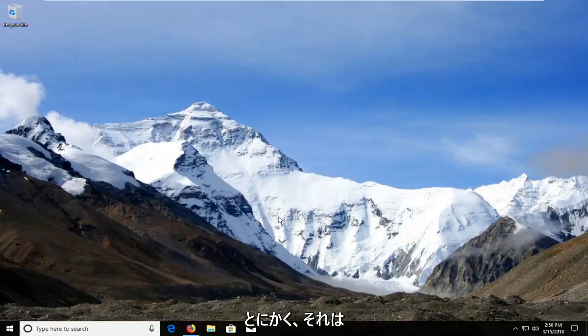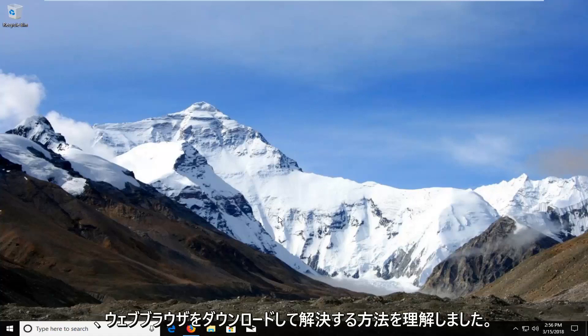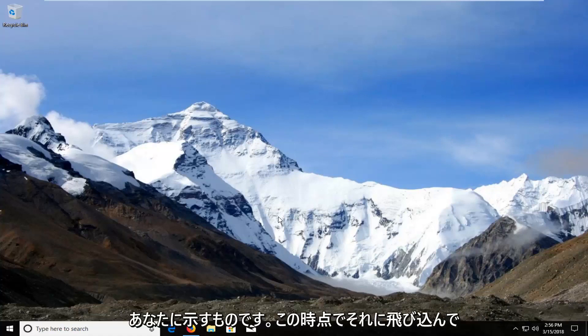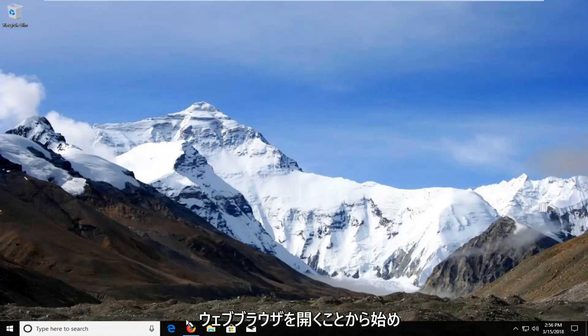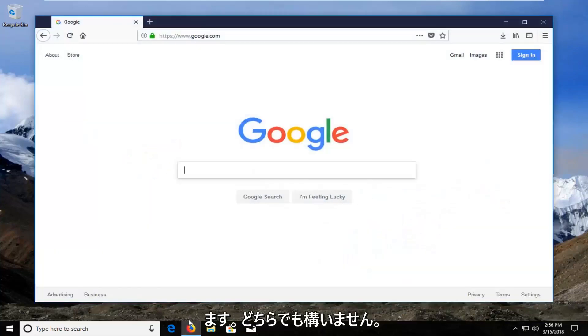But anyway, you guys came here to figure out how to download and install the web browser. So that's what I'm going to show you, and we're going to jump into it at this point and start by opening up a web browser.